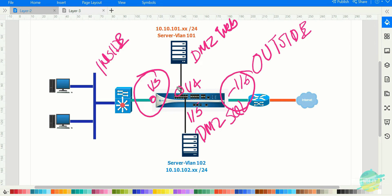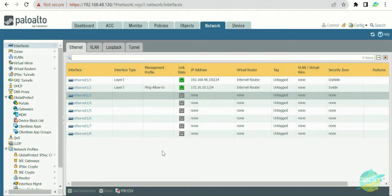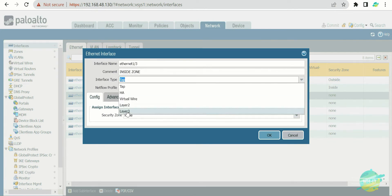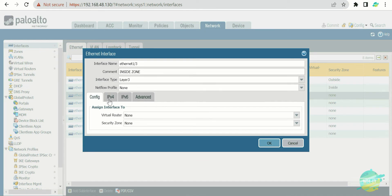Let's configure the Layer 3 interfaces on the Palo Alto firewall. We decided interface 1/3 is going to be the inside zone, so let's add a comment 'inside zone' and set the interface type to Layer 3. Now it asks for a virtual router. This time the firewall is going to act as a router, so instead of VLAN information for segmentation, it is asking us for a virtual router.